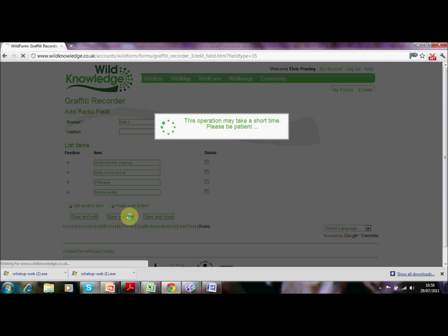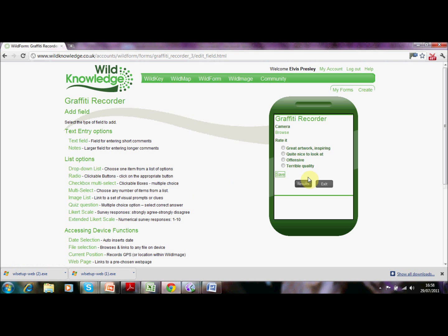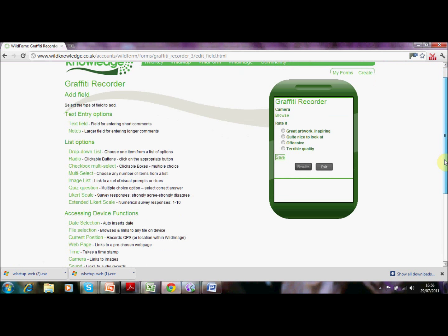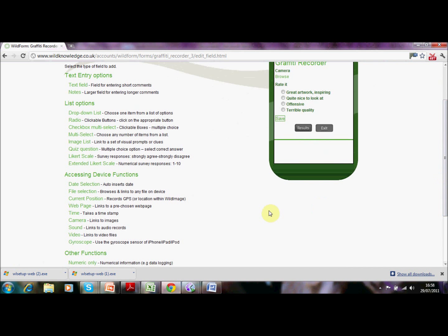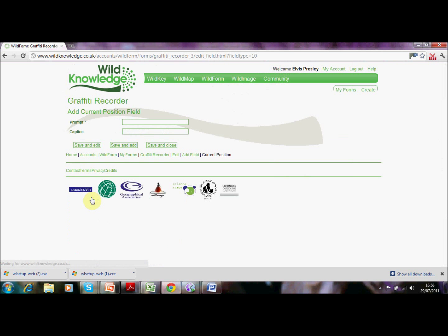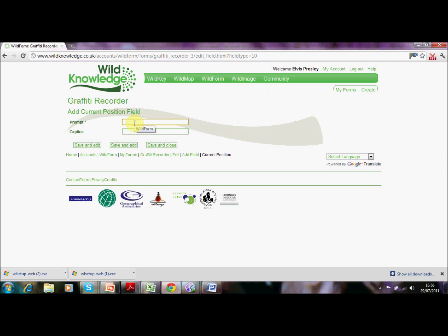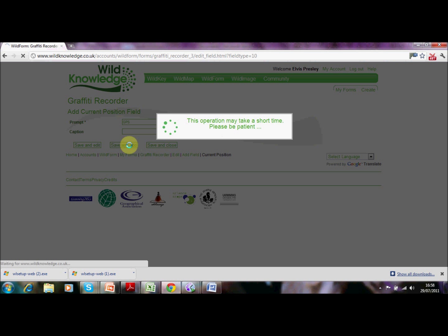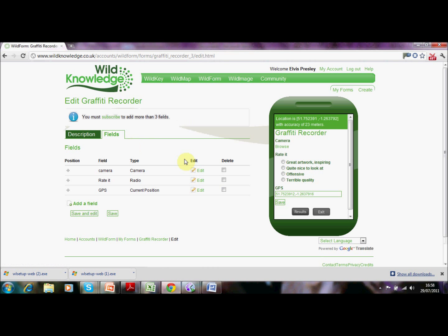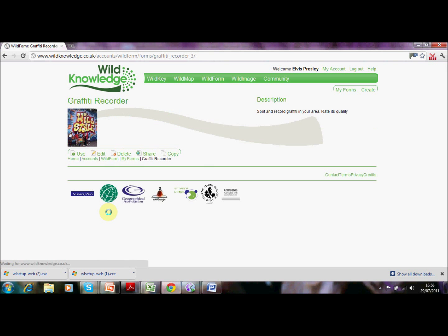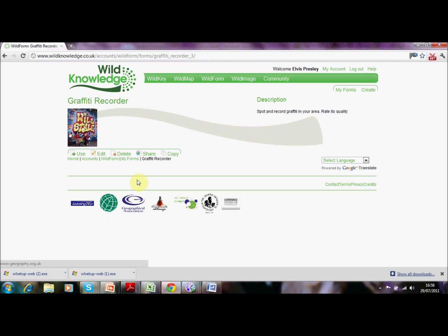Then we want to add our third and final field which relates to the GPS and the current position of our location. We click on the current position and I'm going to call this 'GPS' just for simplicity, and we're going to save and add that. Now on the right hand side you can see the mobile web browser version of this — we've got a location feed coming in and we have our three fields. So we're happy with that.